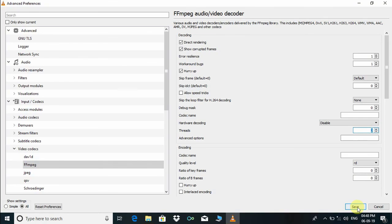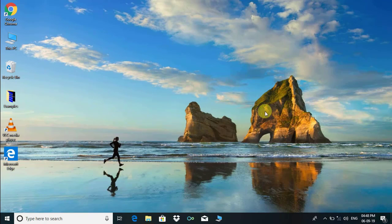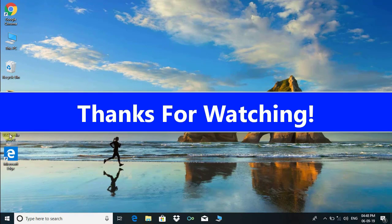It is done. I hope this video tutorial can resolve all the underlying problems of VLC media player. Please like and subscribe to my channel. Thanks for watching.